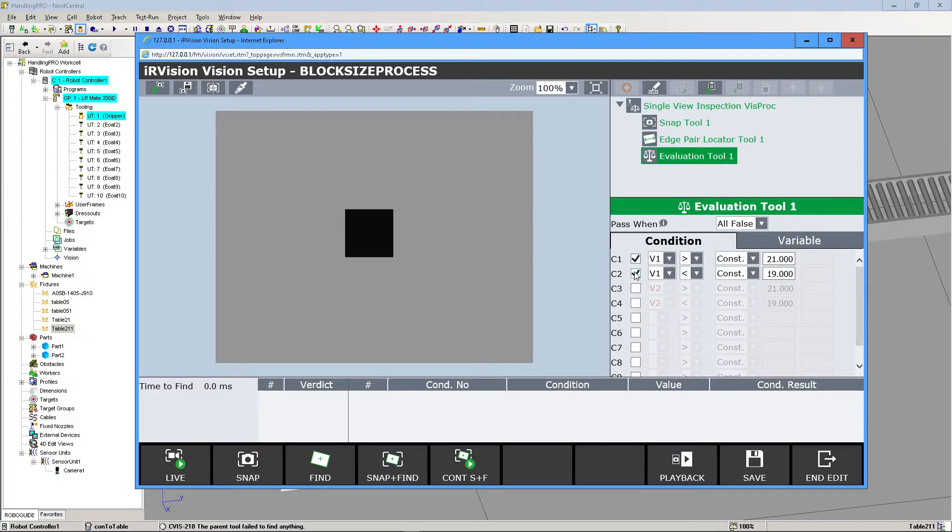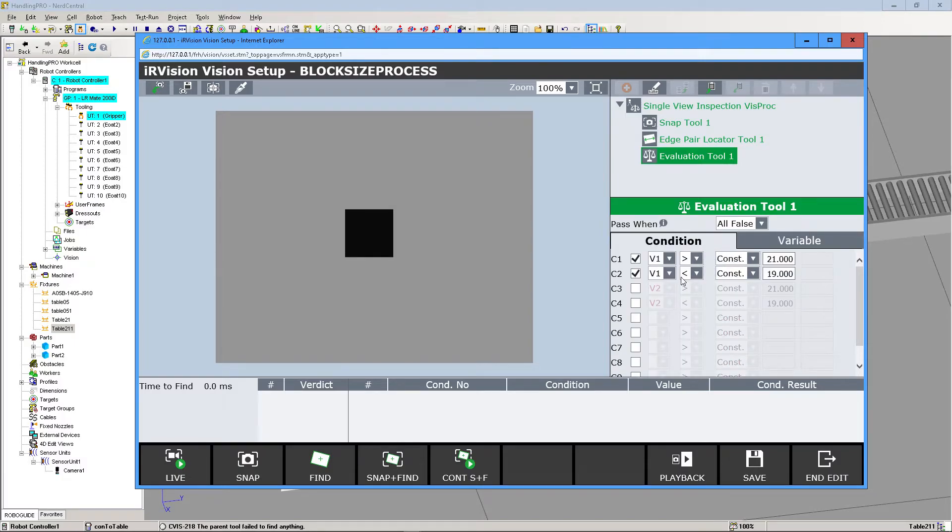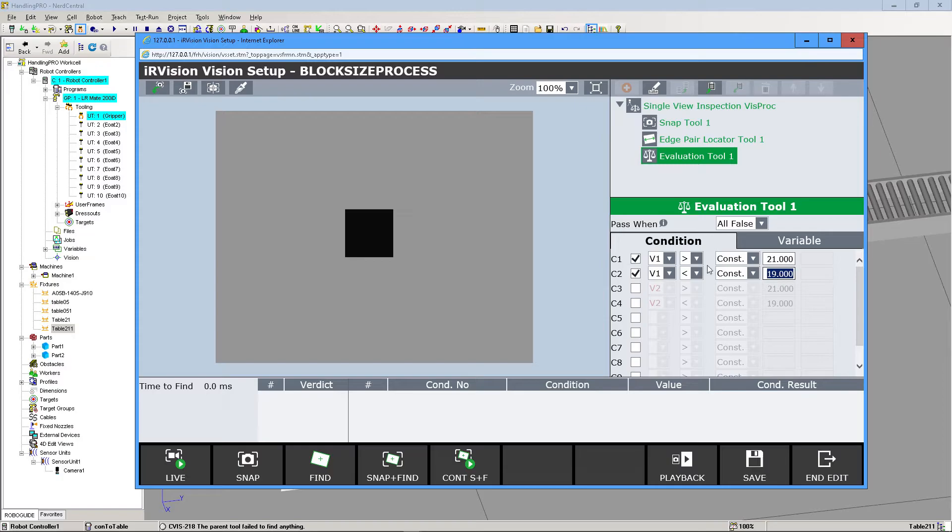Then we're going to make Condition 2, again link it to Variable 1, and make it Less Than 19 millimeters. That way if it's too small, which we're defining as 19 millimeters, it will note that this part will fail.